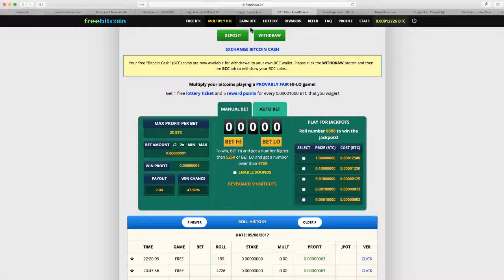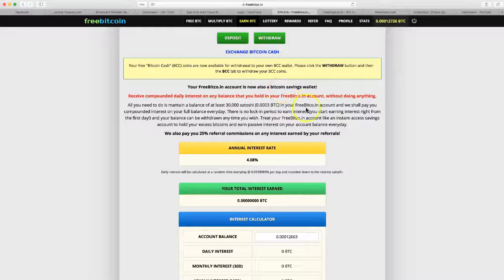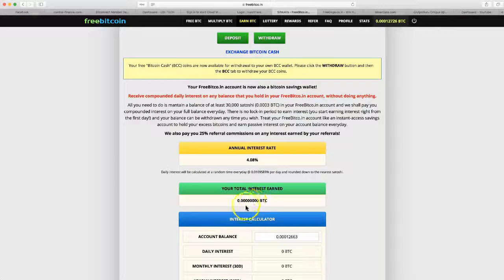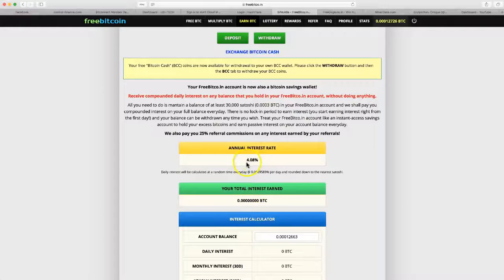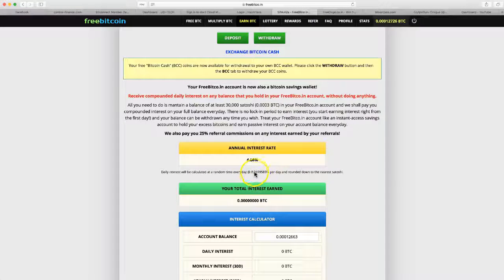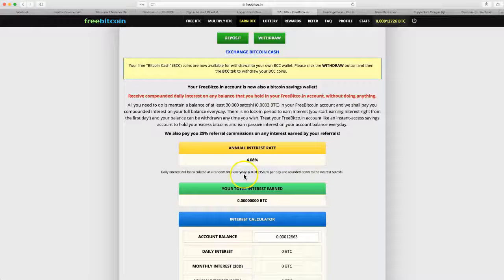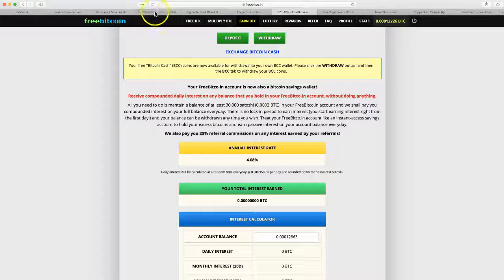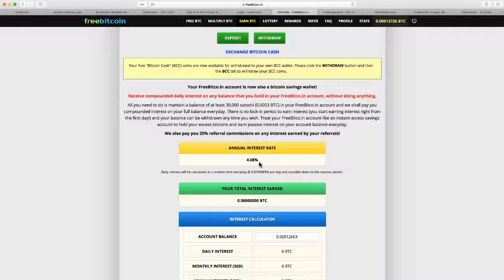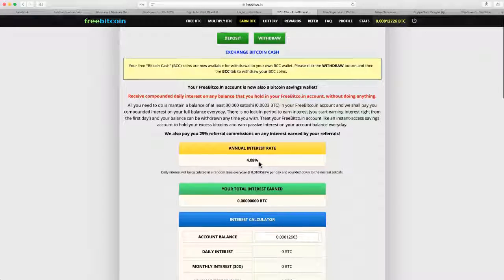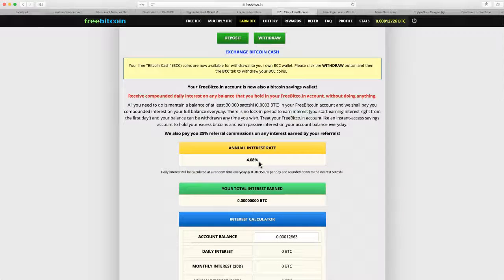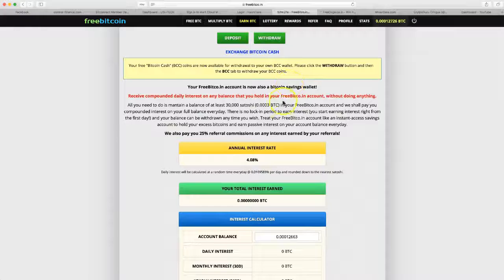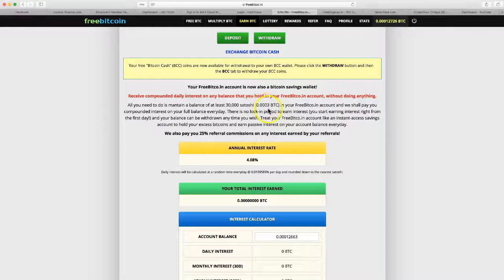If you get 30,000 Satoshis you can actually earn interest, which is pretty cool. But this is annual interest - look at the daily interest, we're talking like crap. If you're going to do control finance, big connector dashboard, USI tech, you don't want to get a 4% annual interest rate. You can just take out your Bitcoin and put it somewhere else.